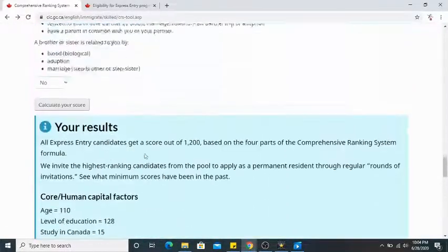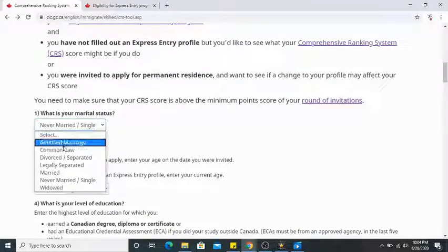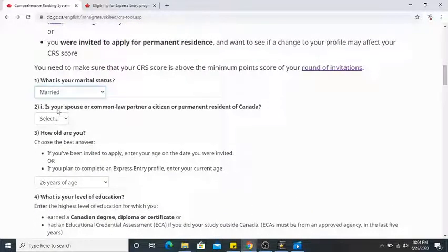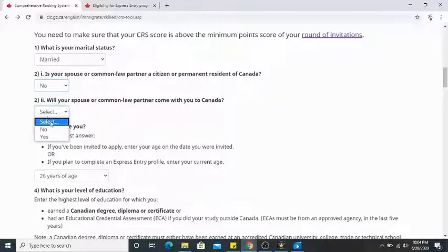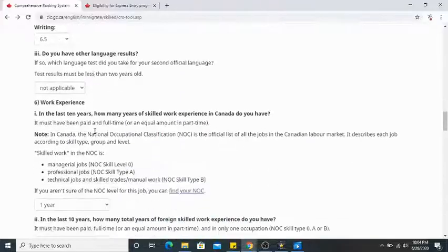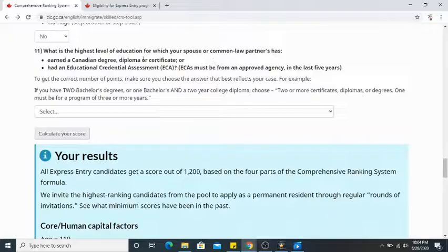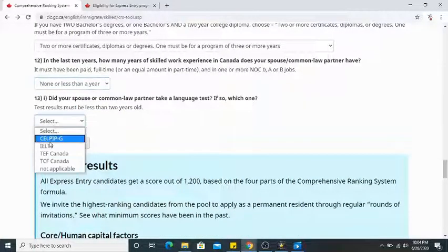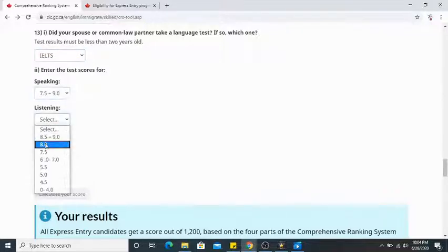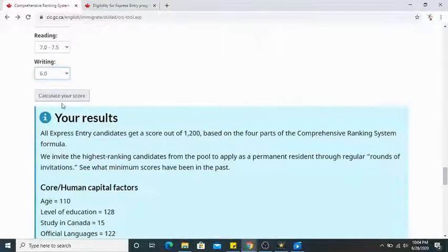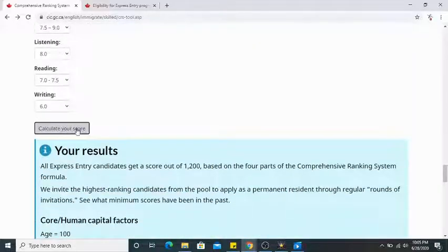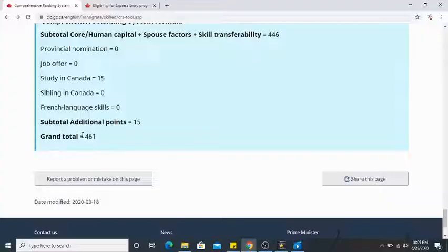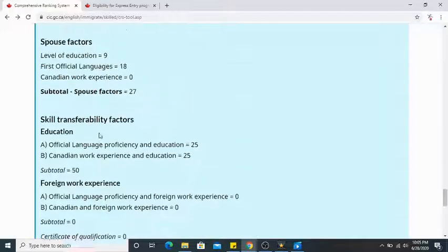Let's take another example for a married applicant. If you're married, click married and answer whether your spouse is a citizen or permanent resident of Canada — let's say no — and whether your spouse will come with you to Canada — yes. Scroll down and you'll see the same questions for your spouse: highest education level, Canadian work experience (none), and language test results. Enter some scores and click 'Calculate your score' again.